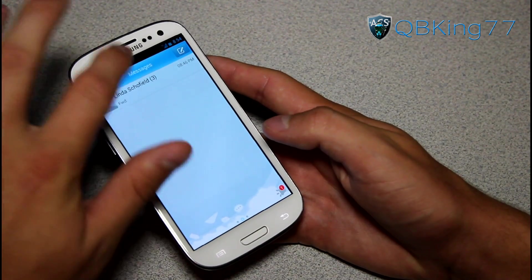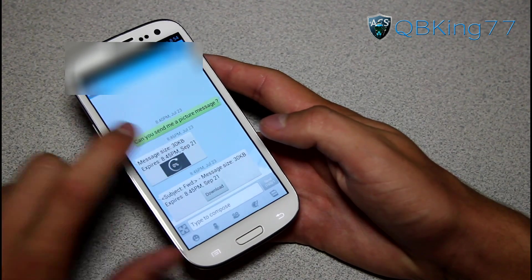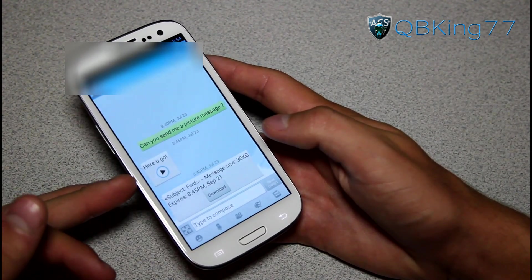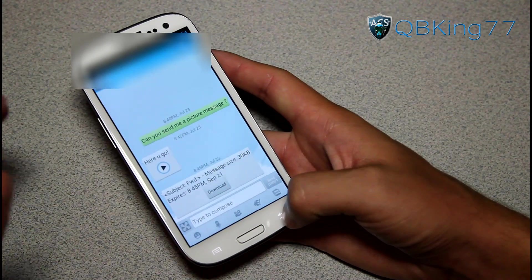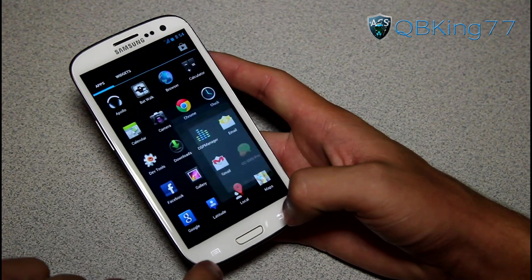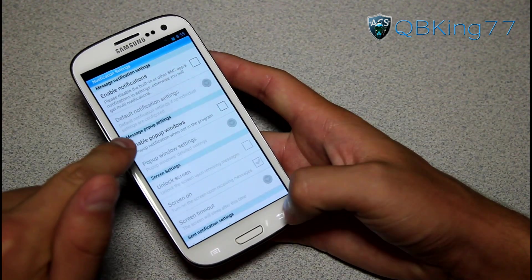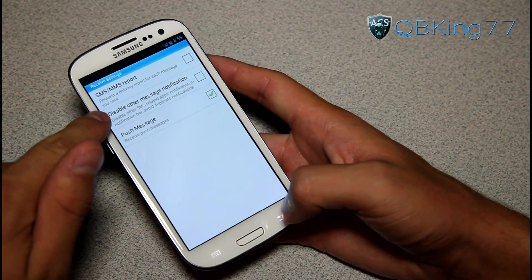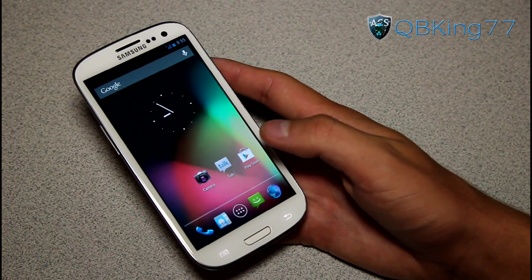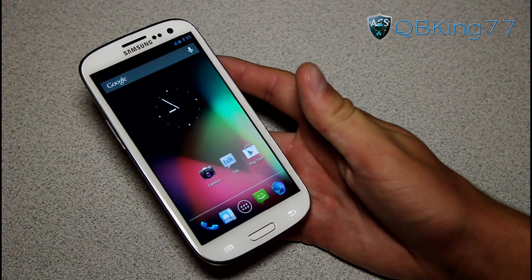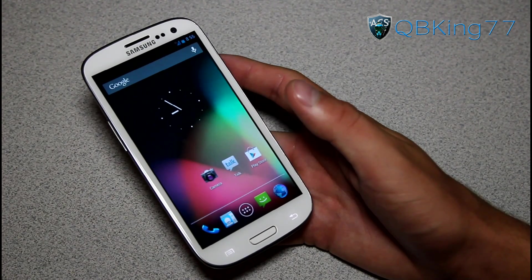With Go SMS Pro, you can go into the message and actually hit download, and the picture message is going to download. You'll see it download right away — I got a picture of a puppy. So it works if you have Go SMS Pro. Just make sure you go into settings, under notification settings turn off notifications, turn off enable pop-up windows, and under receive settings uncheck 'disable other message notification.' You can use the stock messaging application or just use Go SMS — either way you won't have any issues. That's really the only bug, but it still works, so it's pretty much a daily driver.